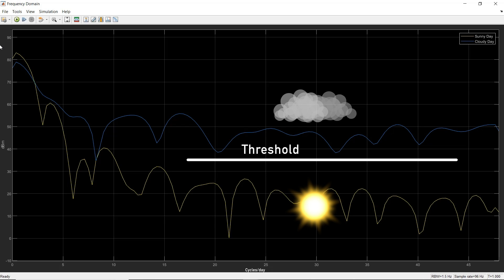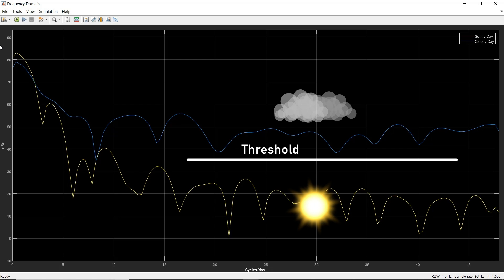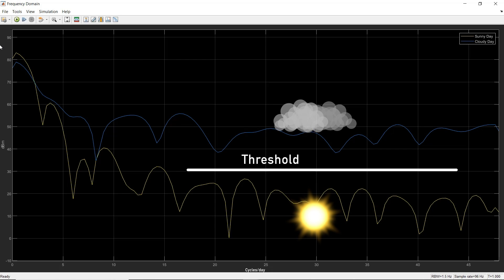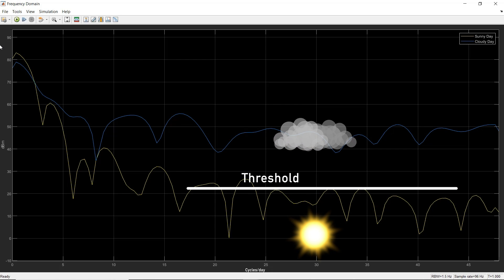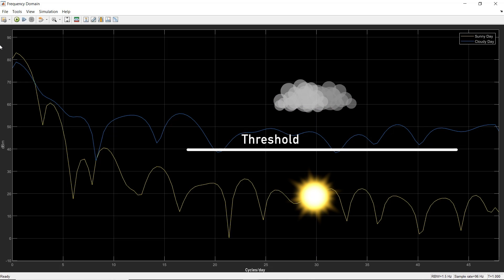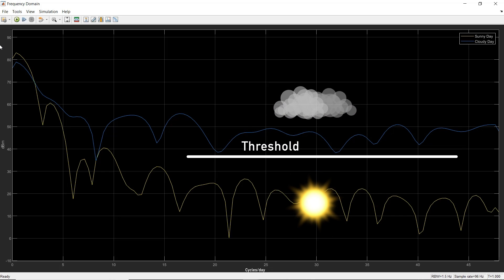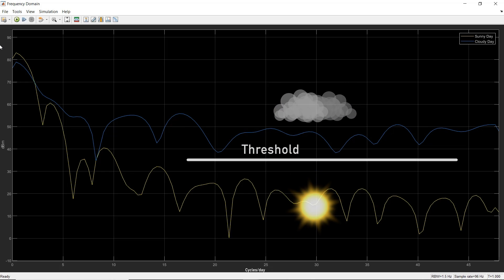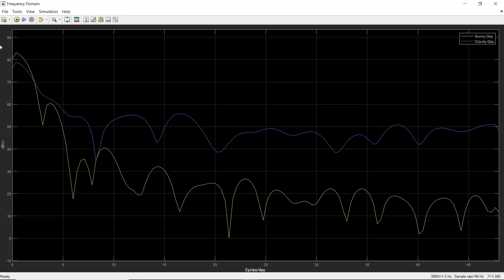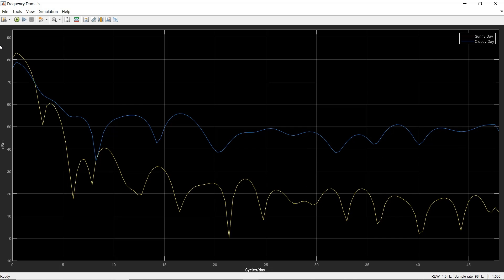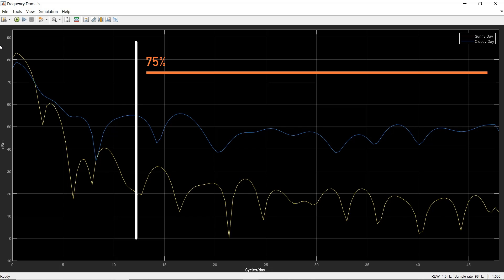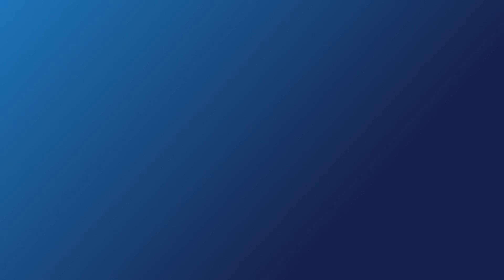So maybe we can tell sunny from cloudy by comparing the power in the higher frequencies to some threshold. However, the panels produce more power in the summer and less in the winter, which means the threshold would have to change throughout the year. Well, we'd like to have a constant threshold for all seasons of the year. If we normalize the high frequency power by the power in the lower frequencies, we can use a fixed threshold. So let's try computing the ratio of the total power in the top 75% of frequencies to the total power in the bottom 25% of frequencies.